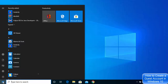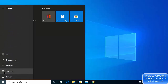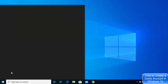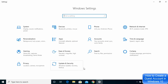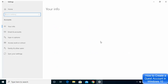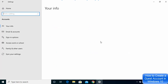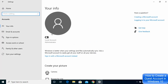First, click on your Windows icon and then click on Settings. Once this Settings window opens, click on the Accounts tile. Once this Accounts tile opens, you can see that the current user is an administrator of this Windows 10 computer.